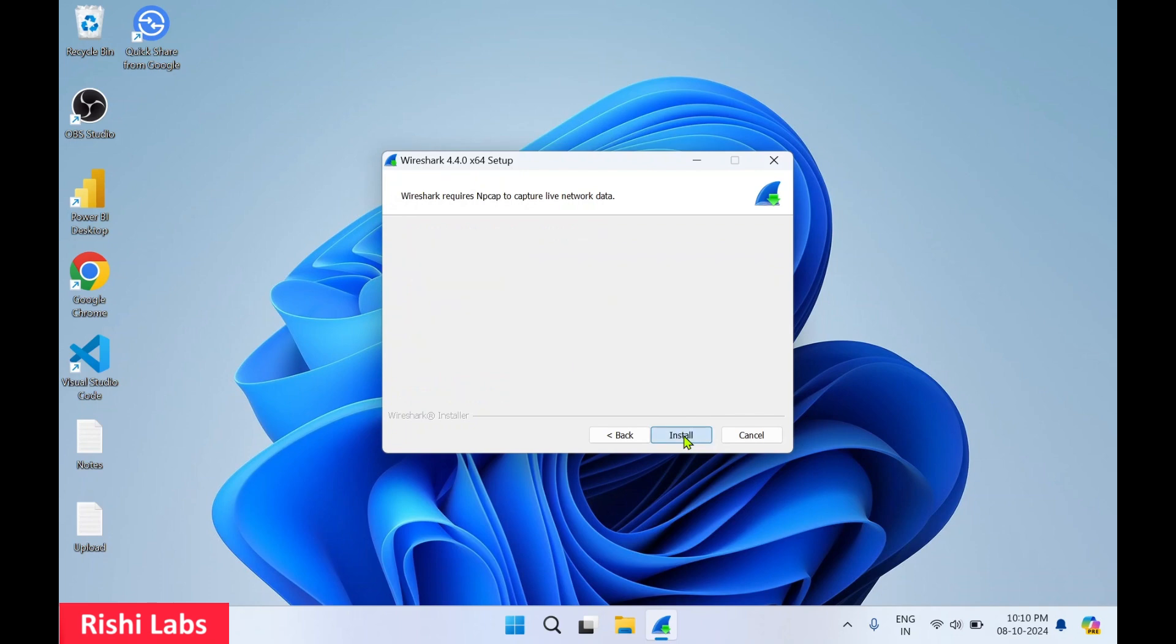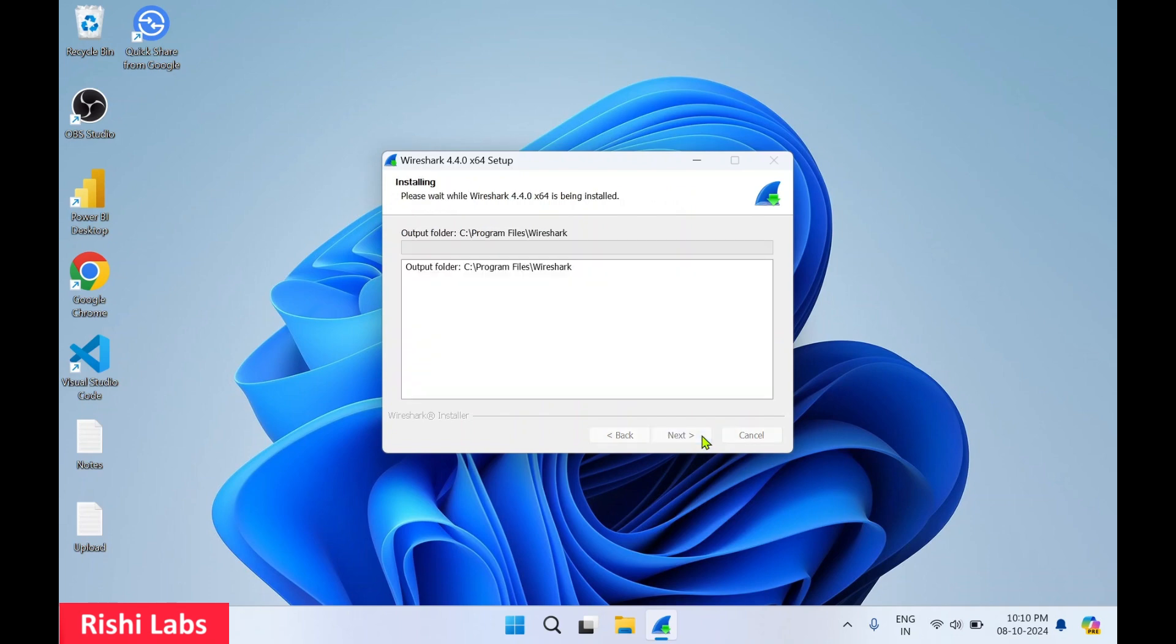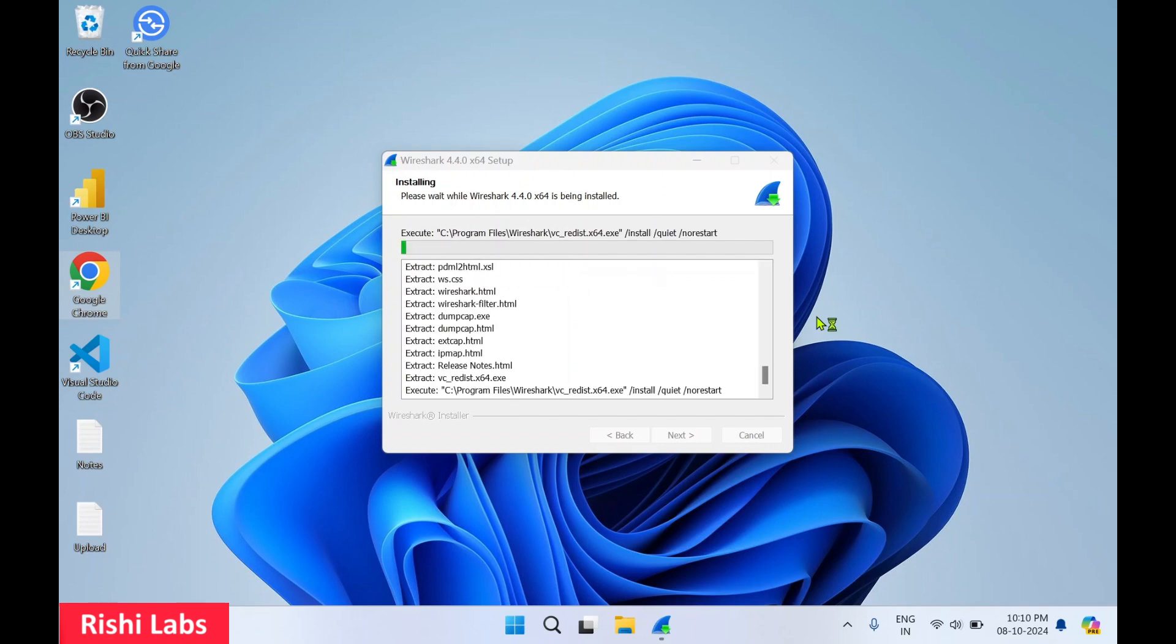Click on next, then click on install. So Wireshark application installation will start. This is going to take some time for installation.